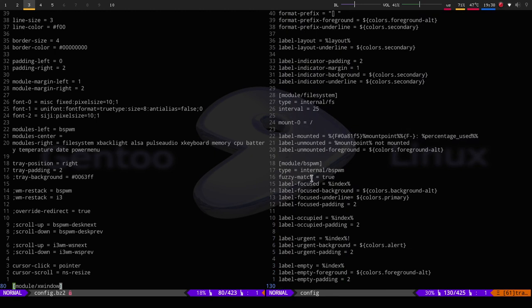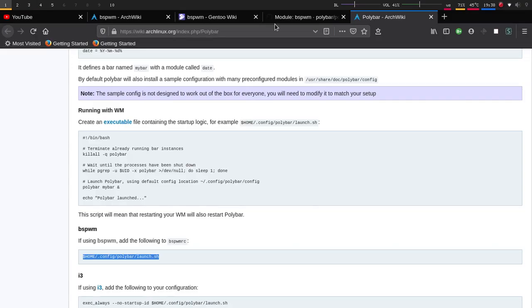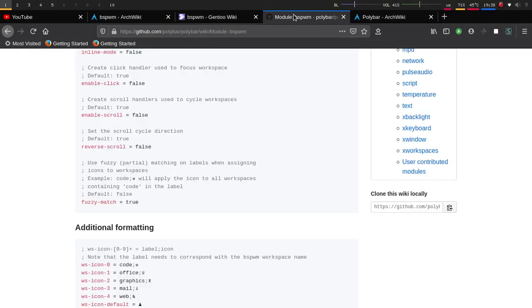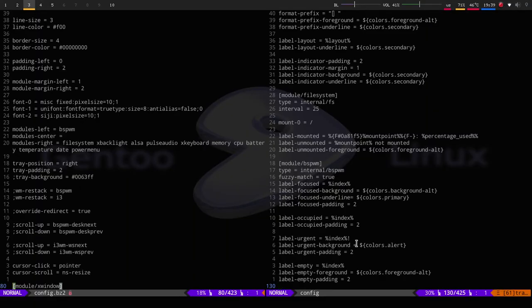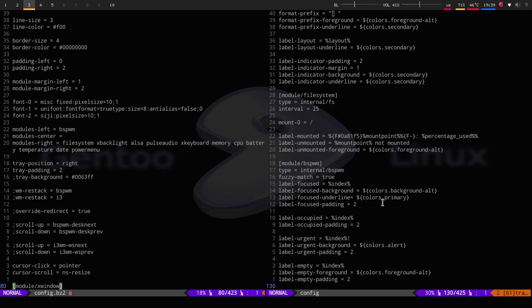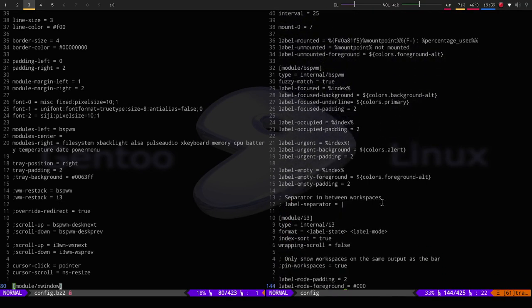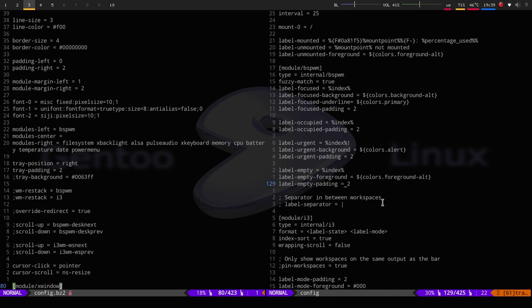So they do have a BSP module, which is right here. So fuzzy match. What that does is that if you do have icons, it will actually associate it with 1, 2, 3. To show you a little bit, I will paste this down below this link. So the fuzzy match uses partial matching on labels when assigning icons to workspaces. So you could have code or you could have a symbol. And it will associate, say, like the Firefox symbol with 1, which I plan on doing.